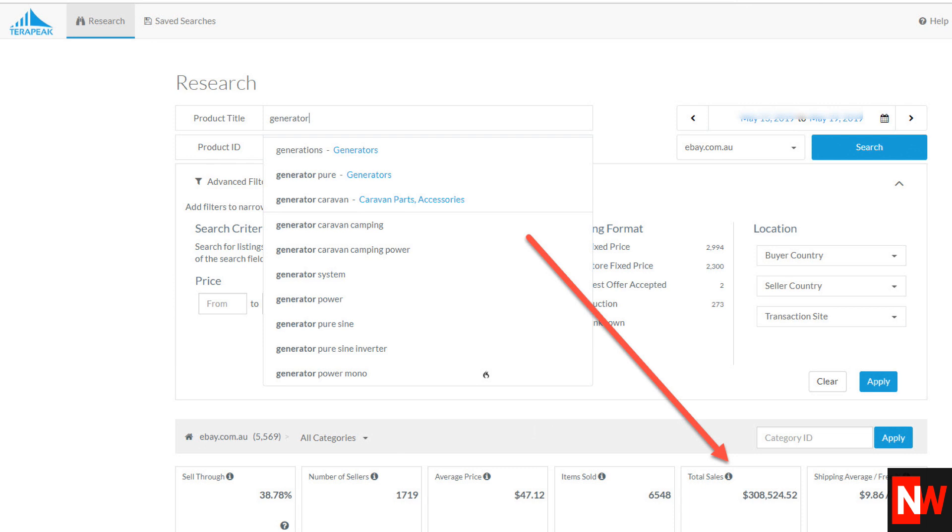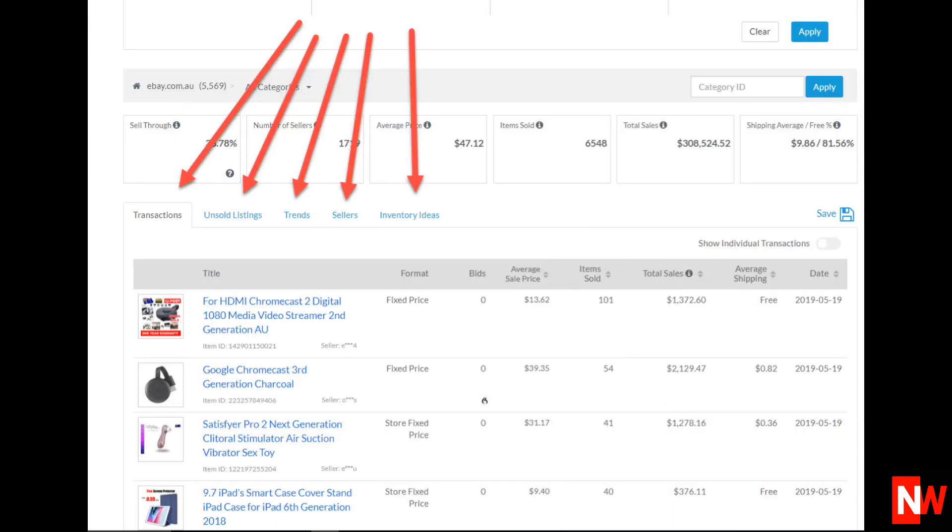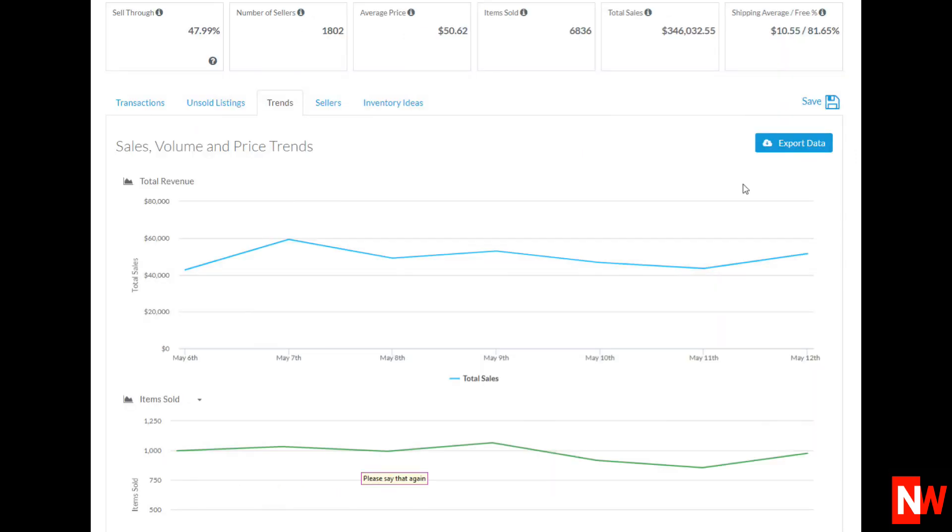So that was the transaction tab, which is the first tab which opens up when you search a keyword. The other tabs are unsold items, trends, sellers and inventory items. Here is a screenshot from the trend tab, which looks very similar to Google Trends.